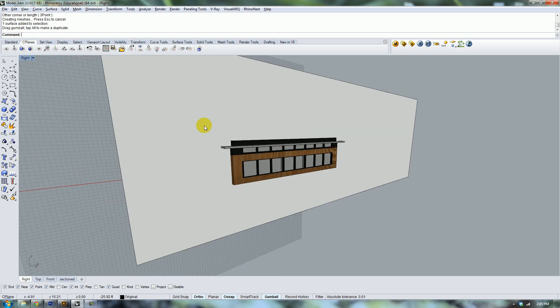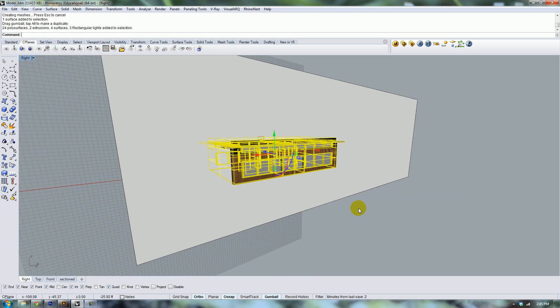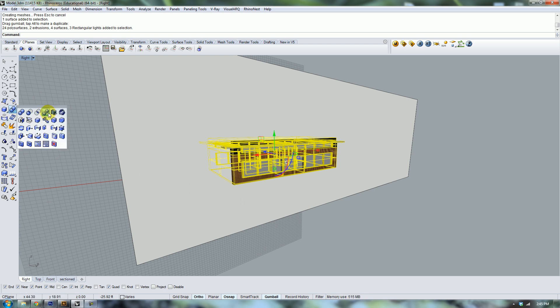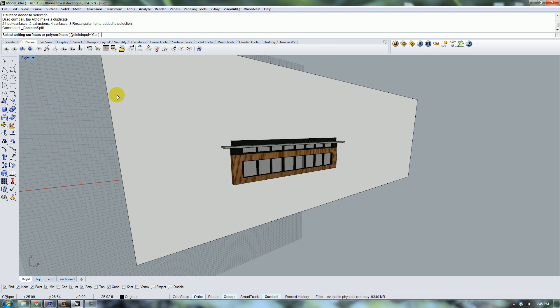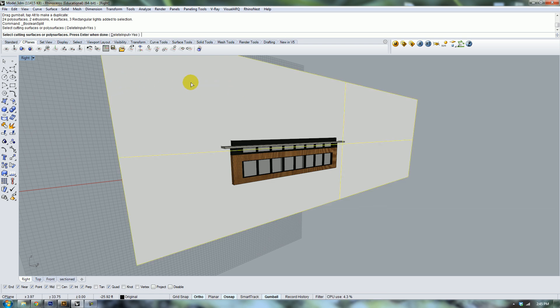What you want to do is select your geometry, select your boolean, and go to the boolean operation flyout and boolean split. Then you need to select the cutting plane which is going to be the planar surface that we made.